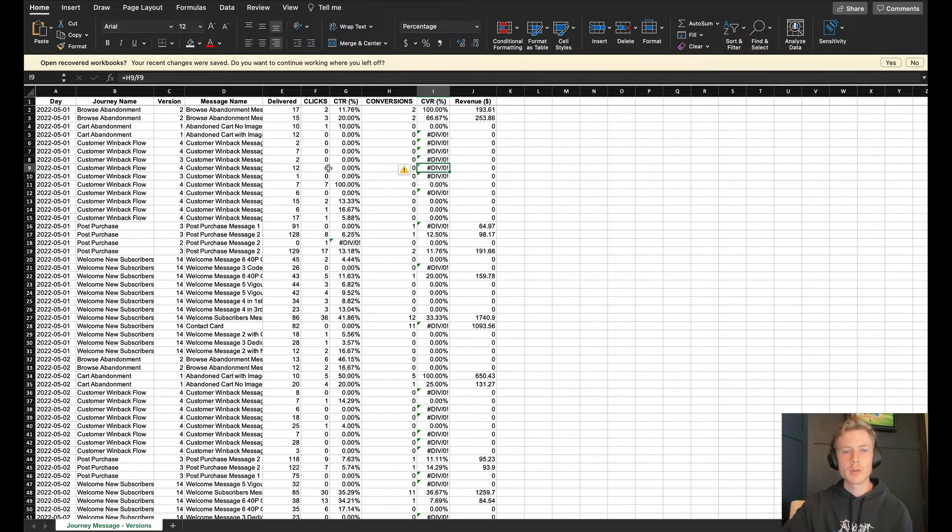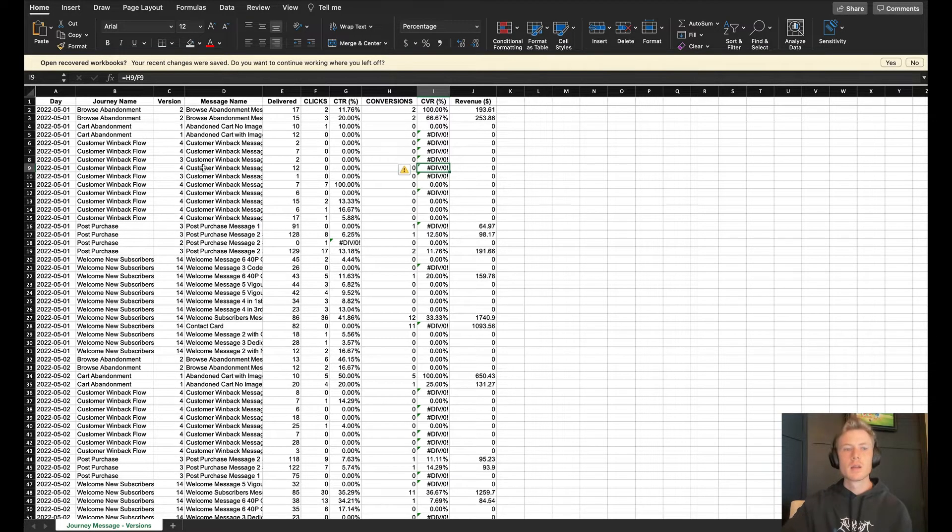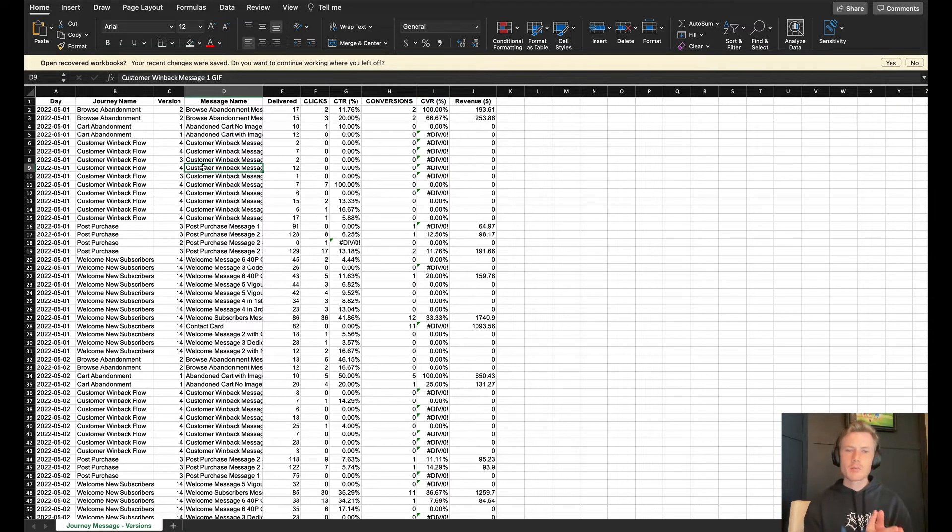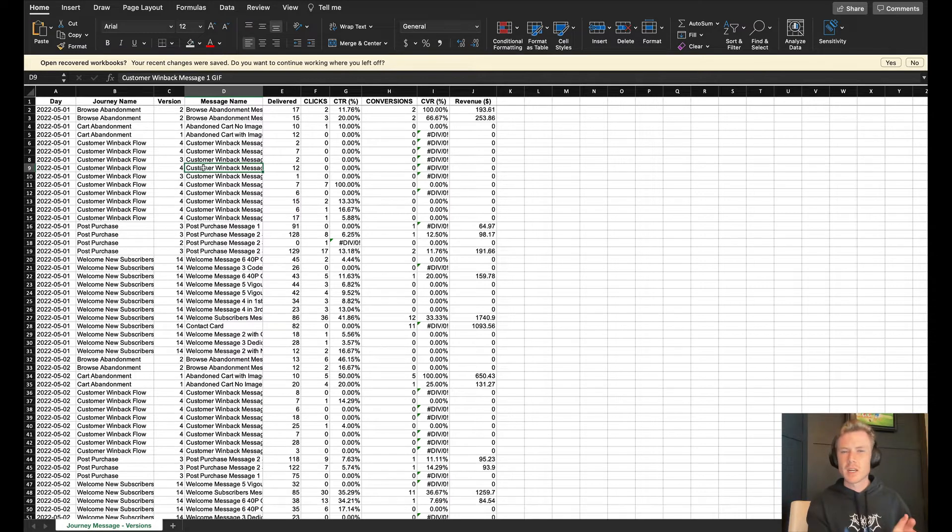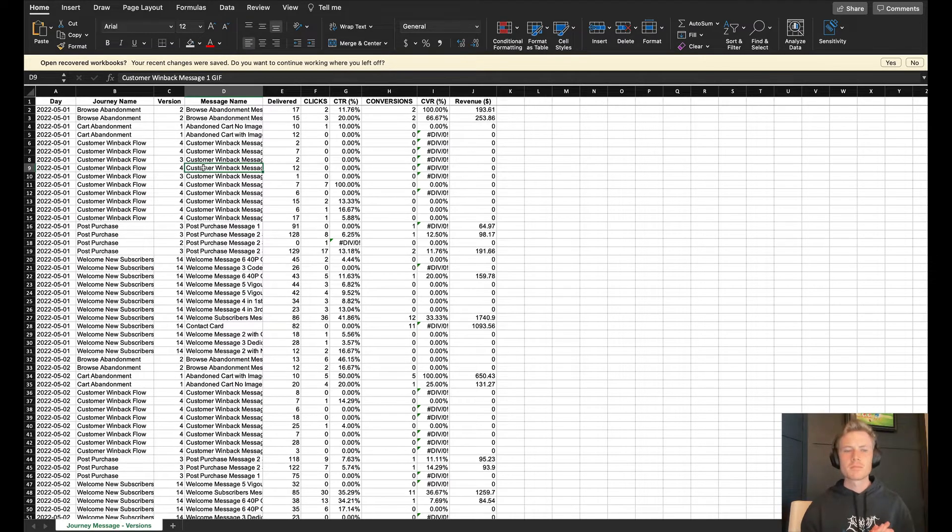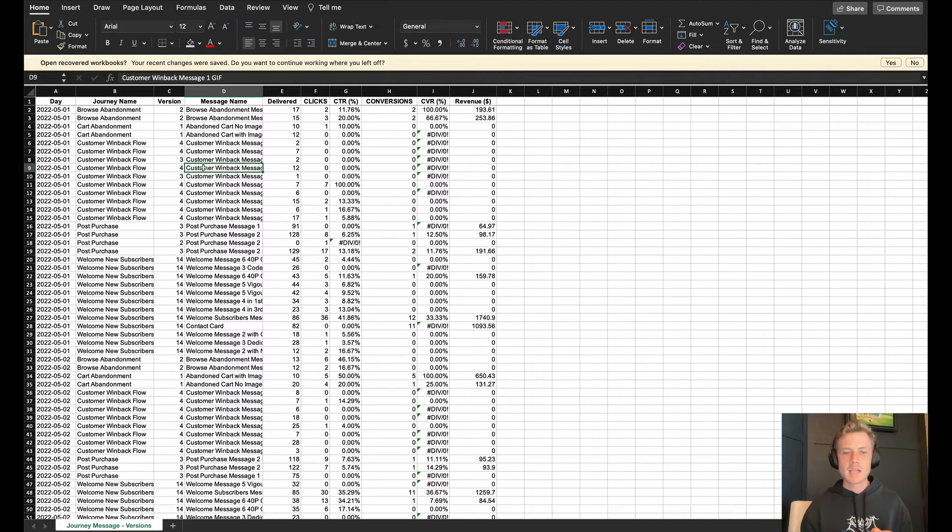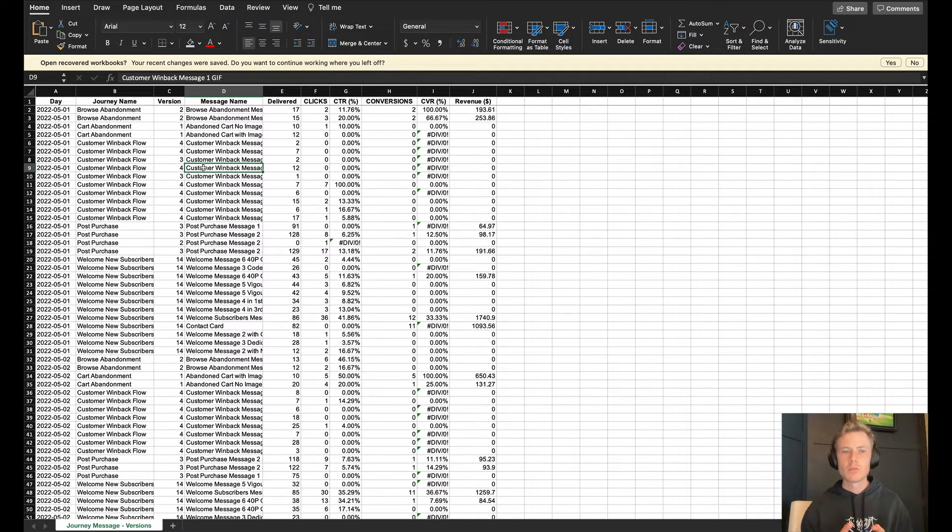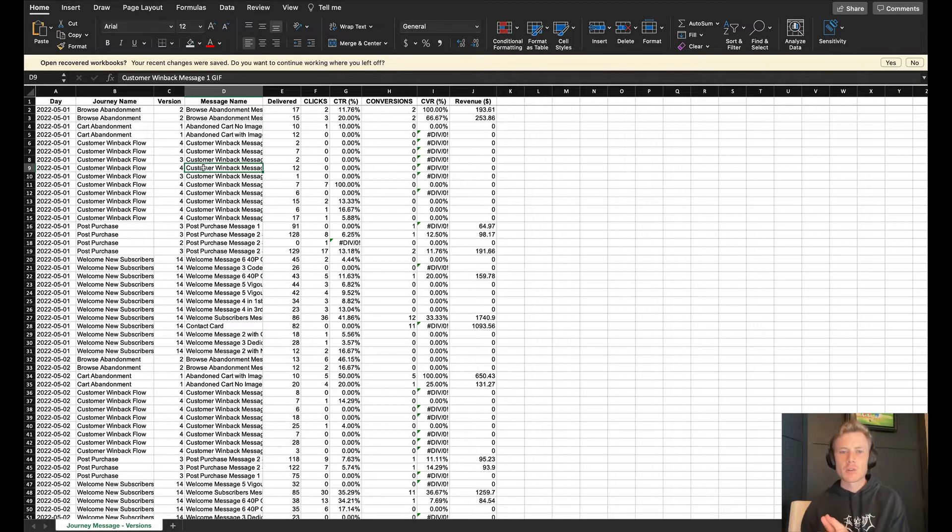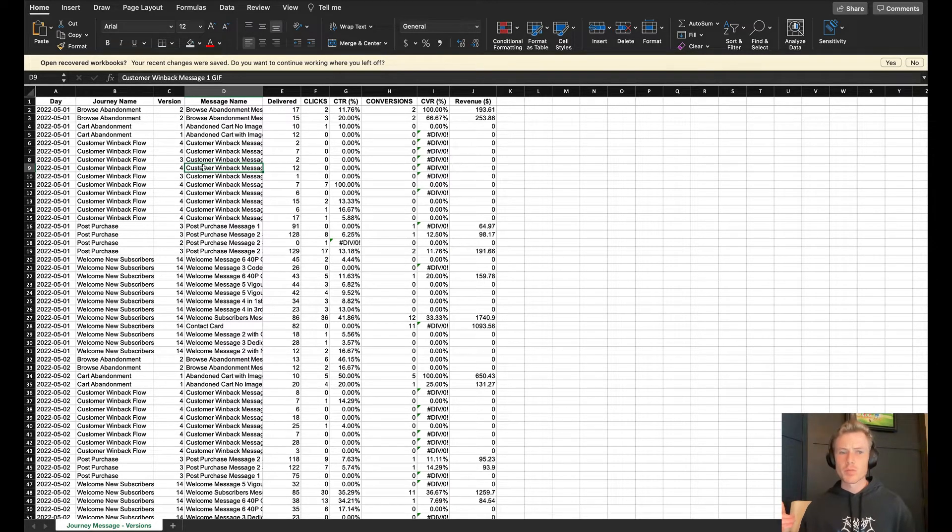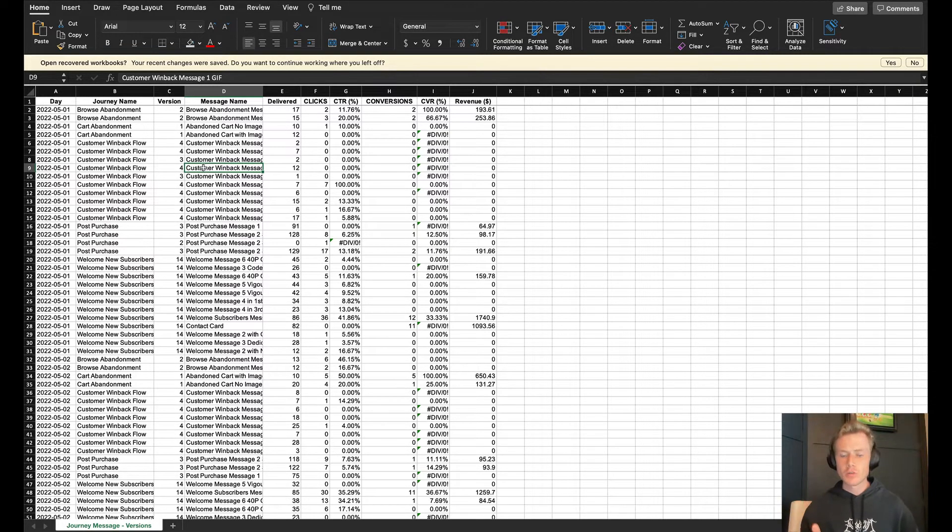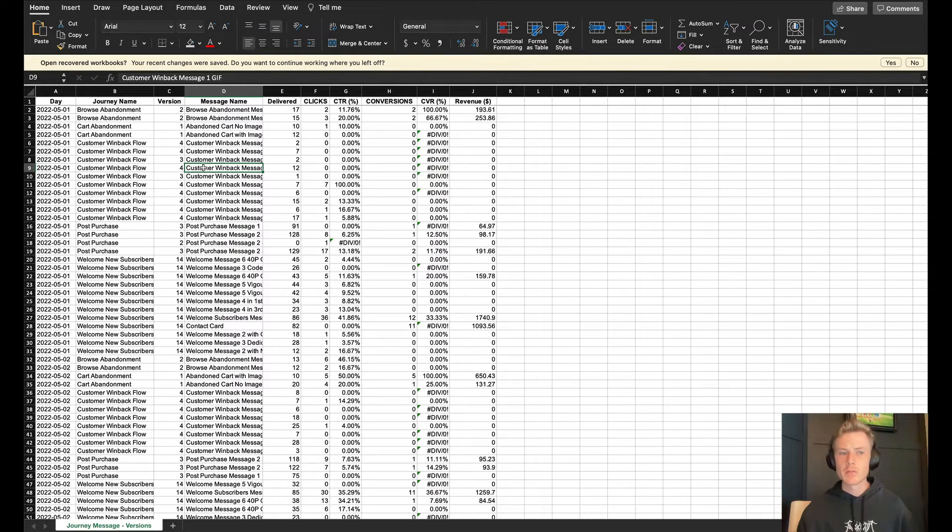Next is the journey message performance. You have your standard automated message performance that comes with Attentive natively, but it's not as crisp in terms of being able to break it down into where that is actually coming from. If you look at your automated message performance report, you don't have a column that shows you which journey it's coming from.